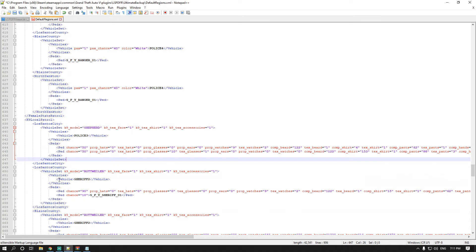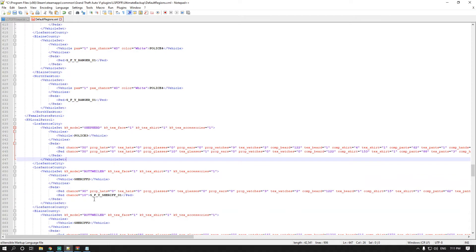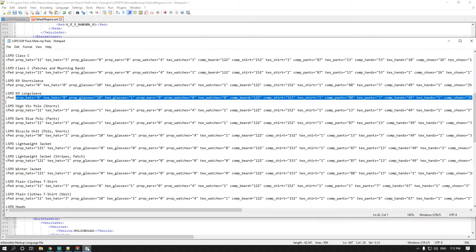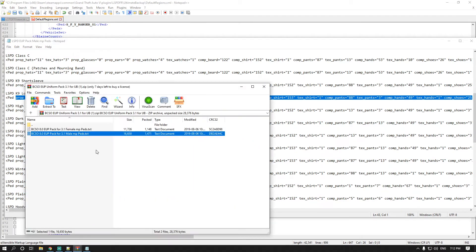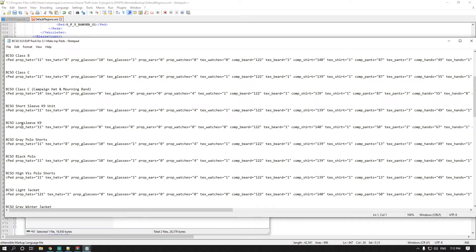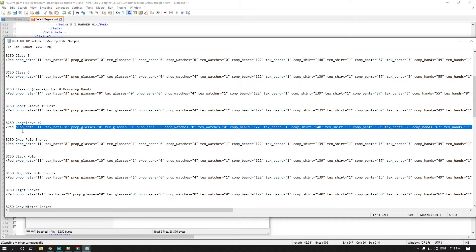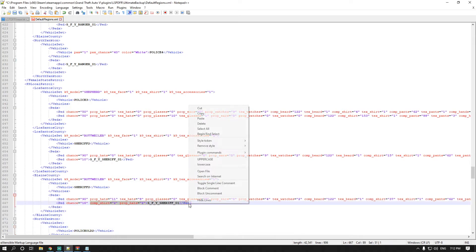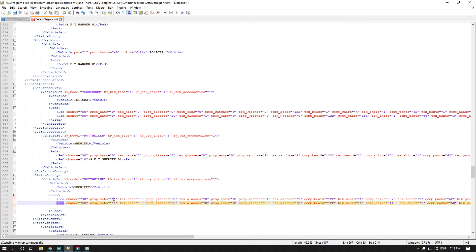For Los Santos County and Blaine County canine, it's pretty much the same setup. For Blaine County, grab the Blaine County long sleeve canine — I noticed I only had short sleeve in, so I'm replacing that: paste it in and change the chance value.